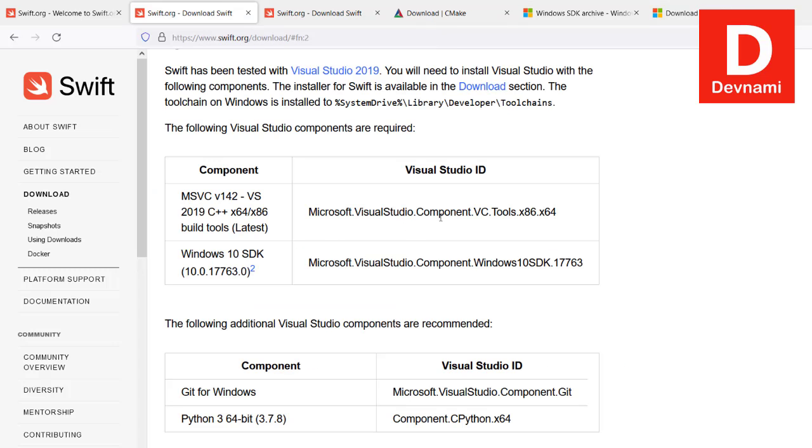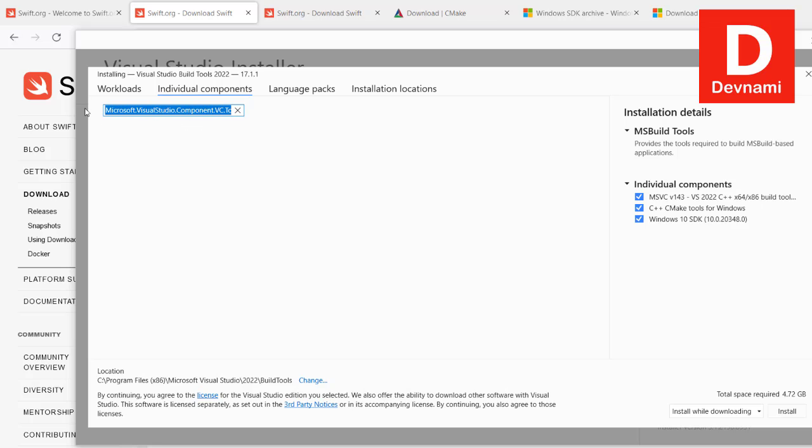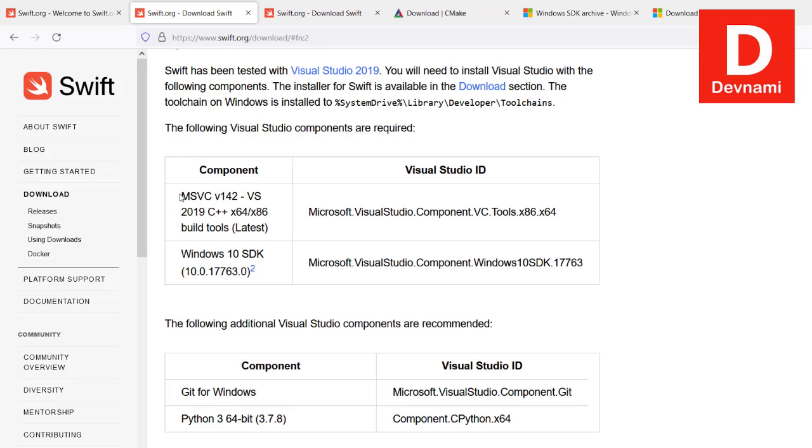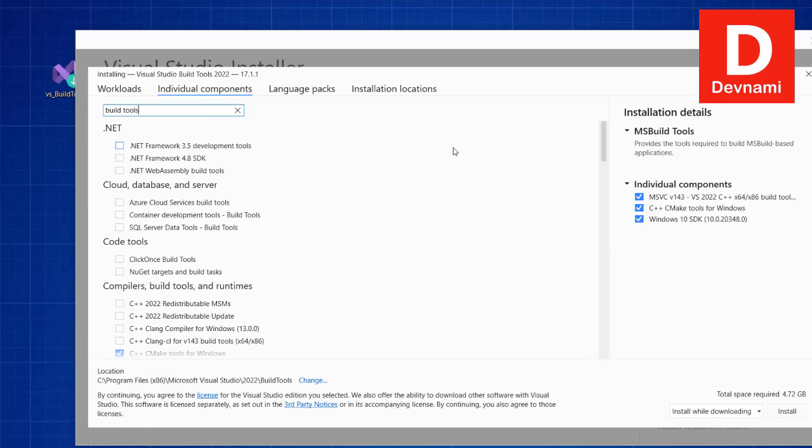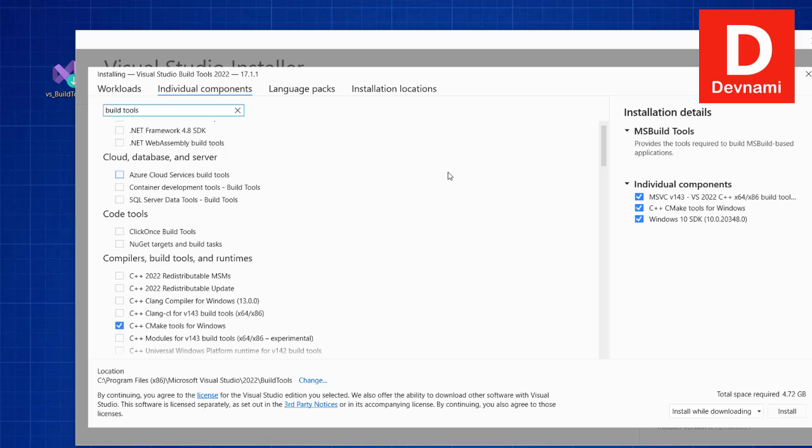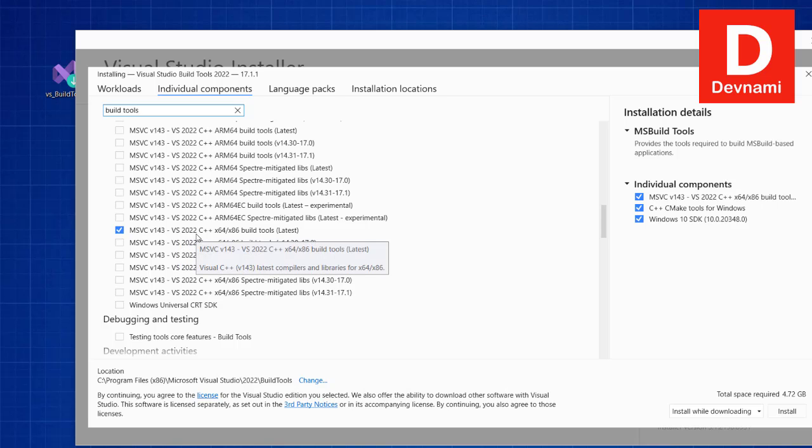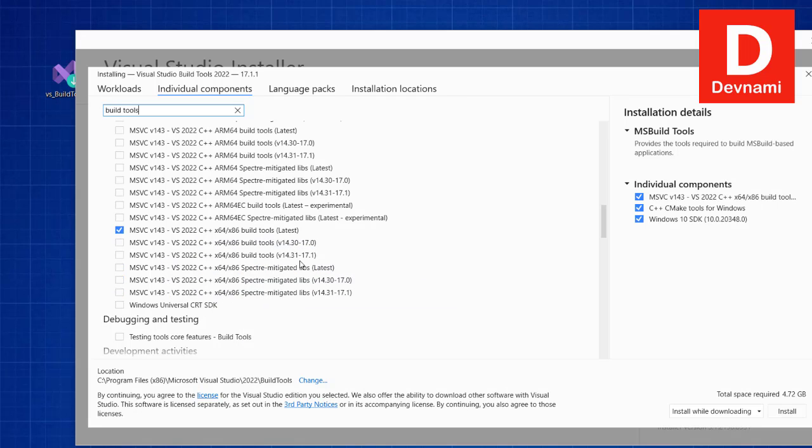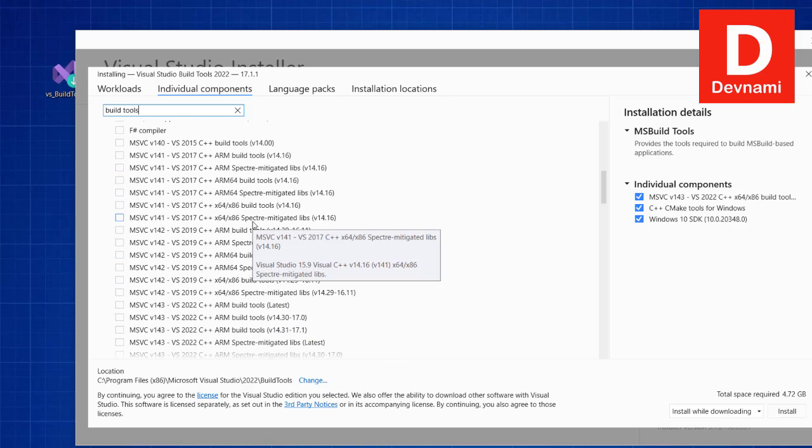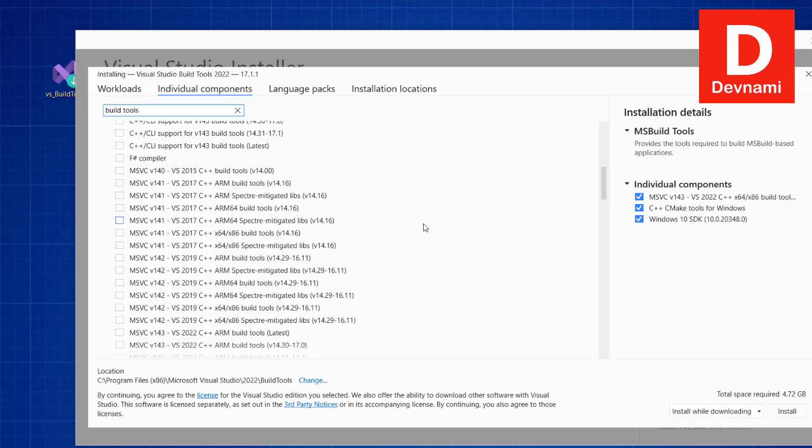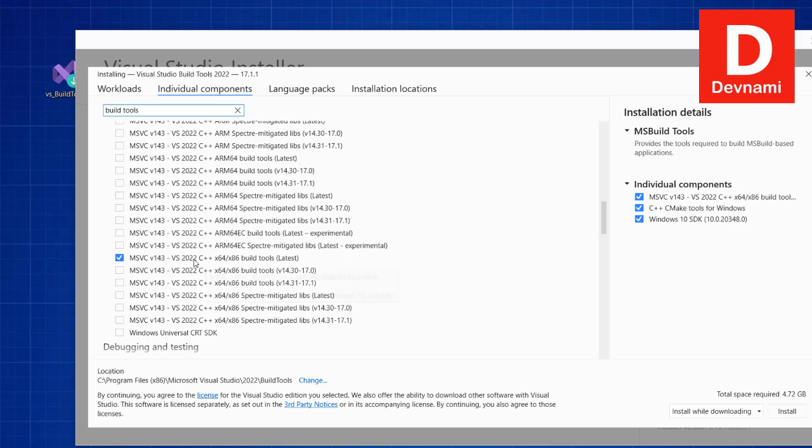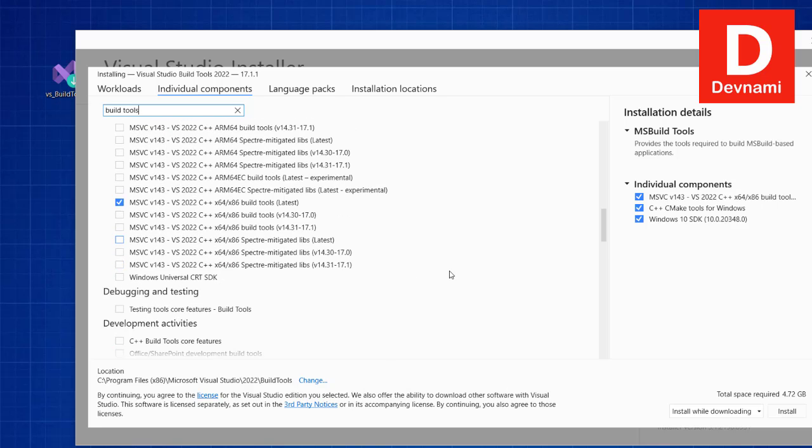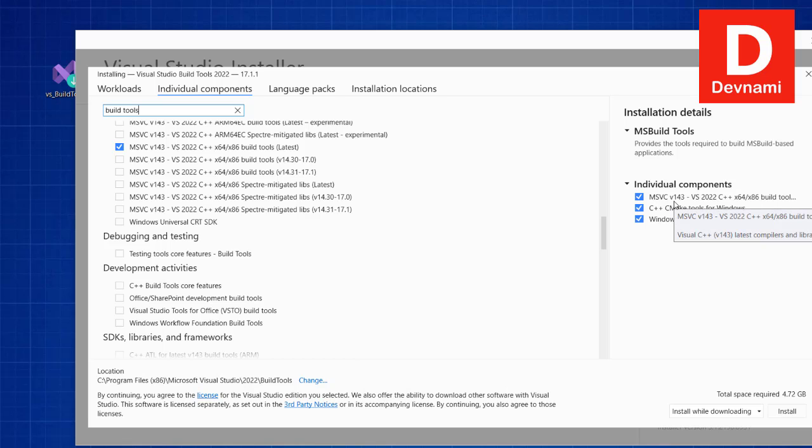Let's also take a look at Visual Studio component VC tools. We will search for build tools. You have build tools selected for the recent version. We'll just choose the one with the latest. So we have our build tools, we have Windows SDK, C++ CMake, and also MSVC. All of this would require 4 GB of space.